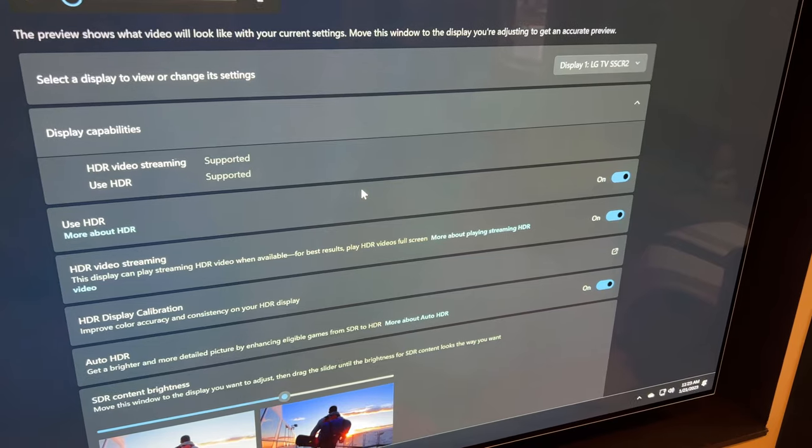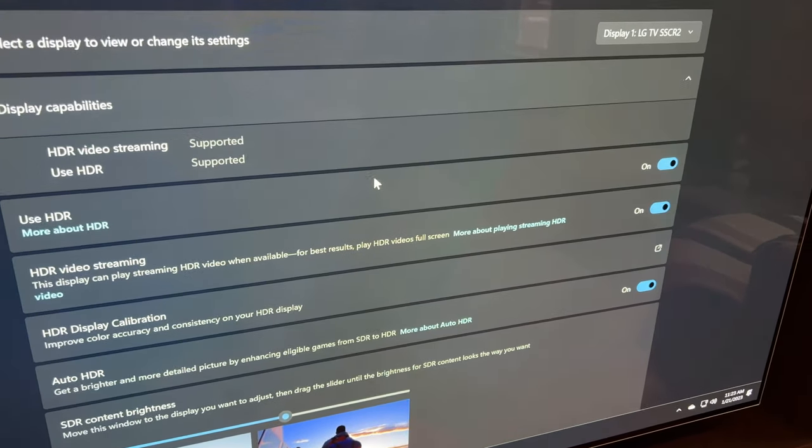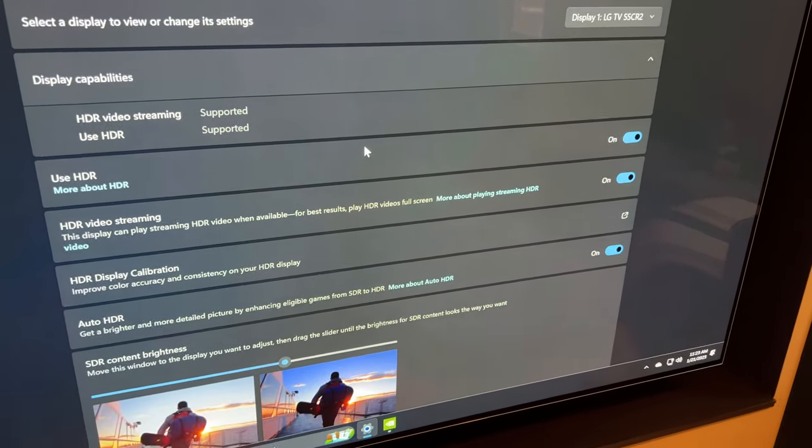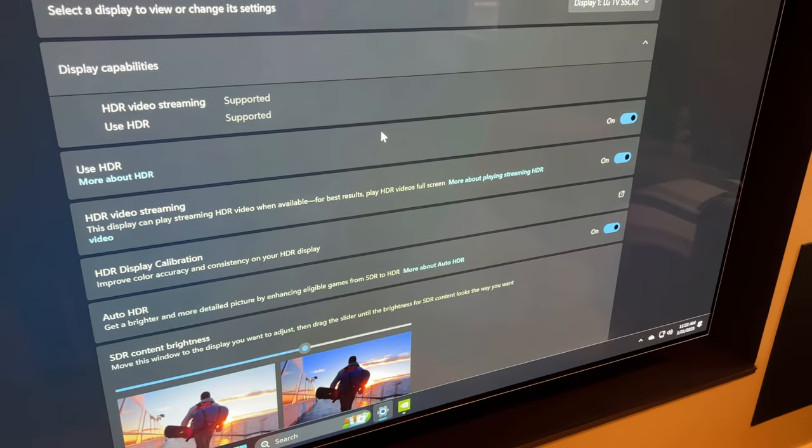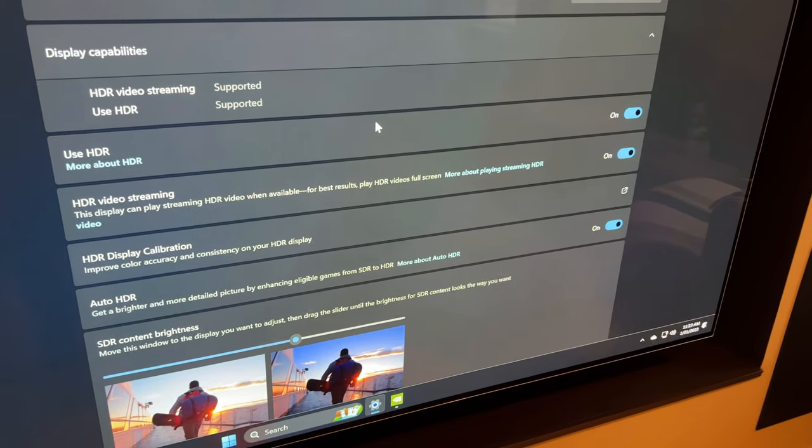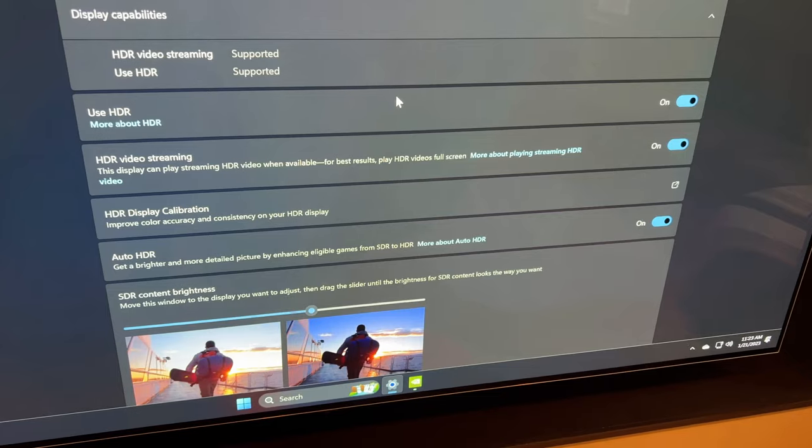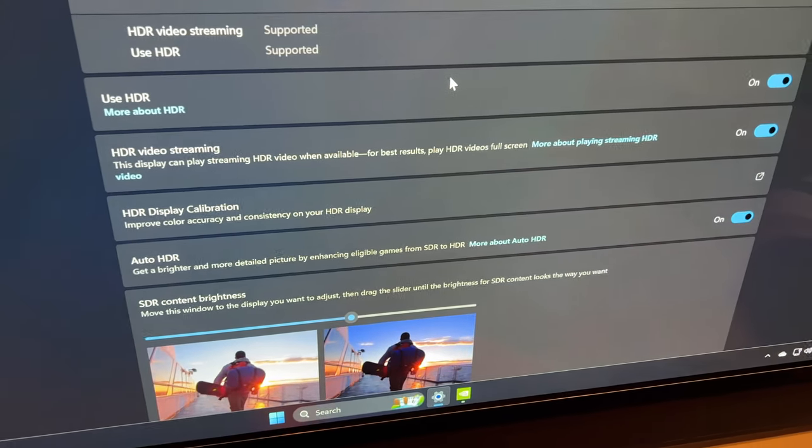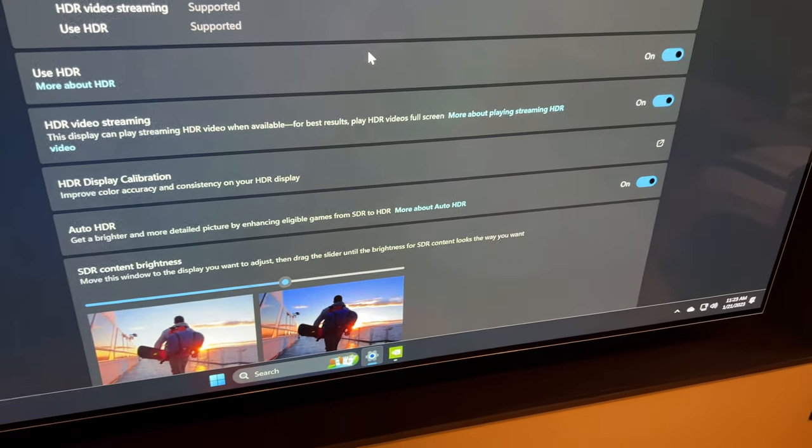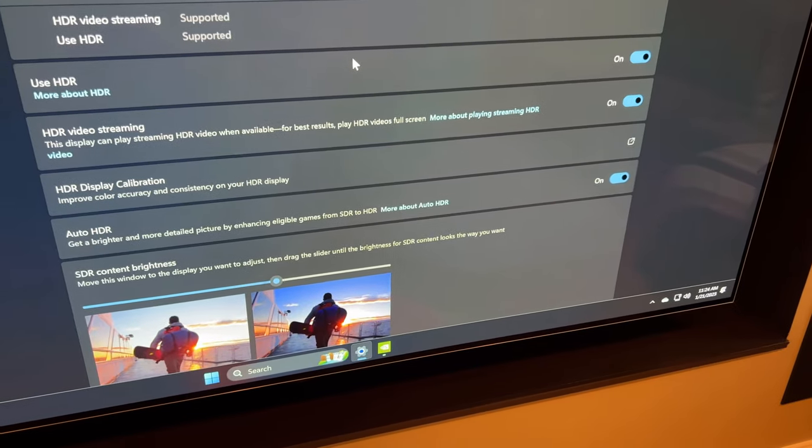So here we go. HDR settings. We can see everything is turned on. Use HDR. Use HDR for video streaming. I don't really use this PC for video streaming, but it's on nonetheless. We have the link to the HDR display calibration. We'll get to that in a second. And then we have auto HDR turned on.